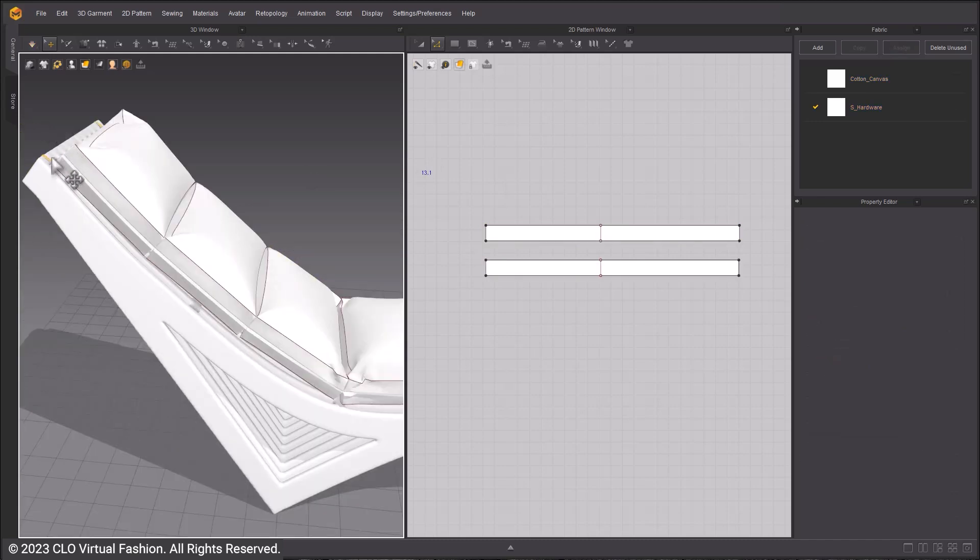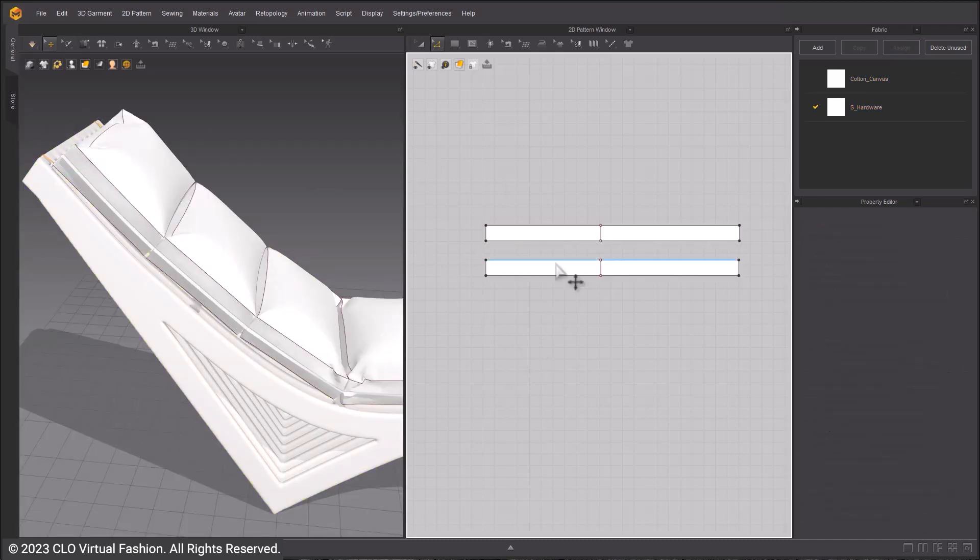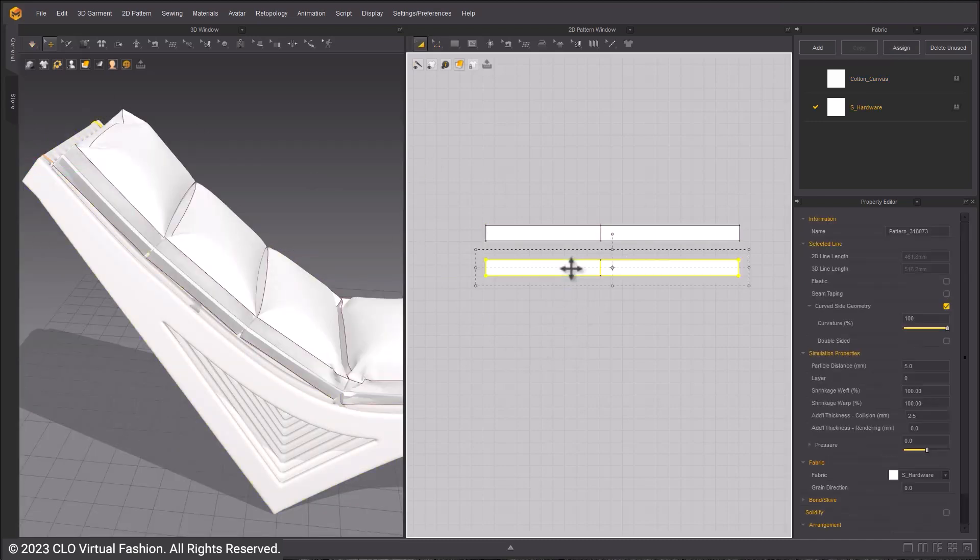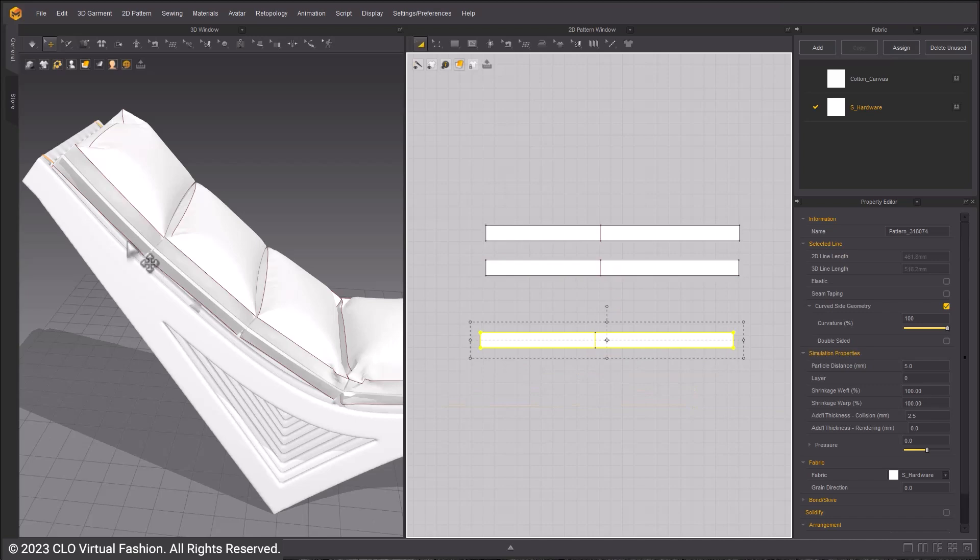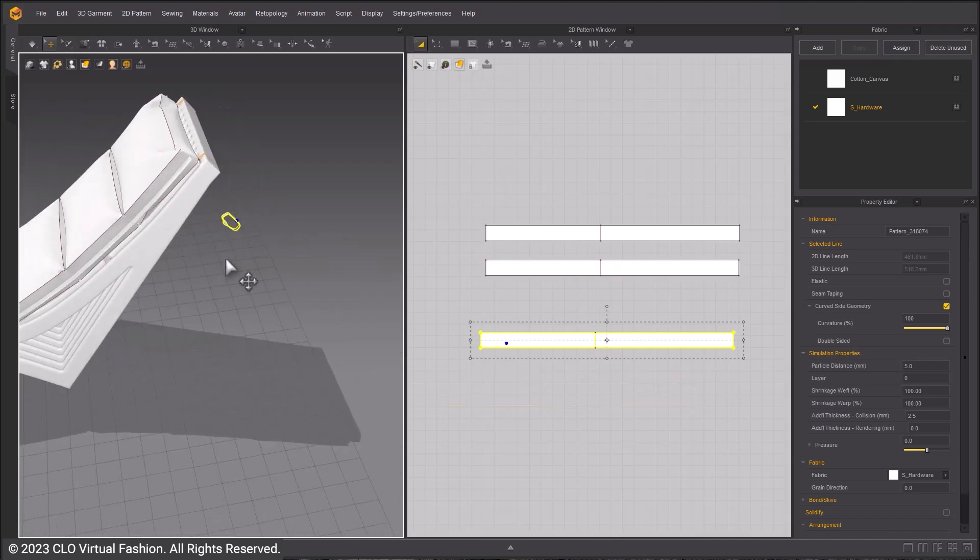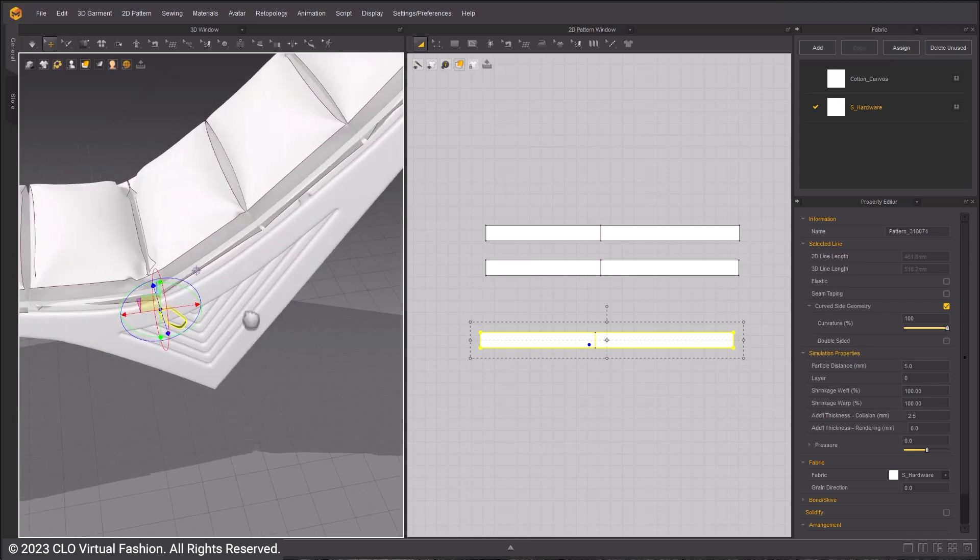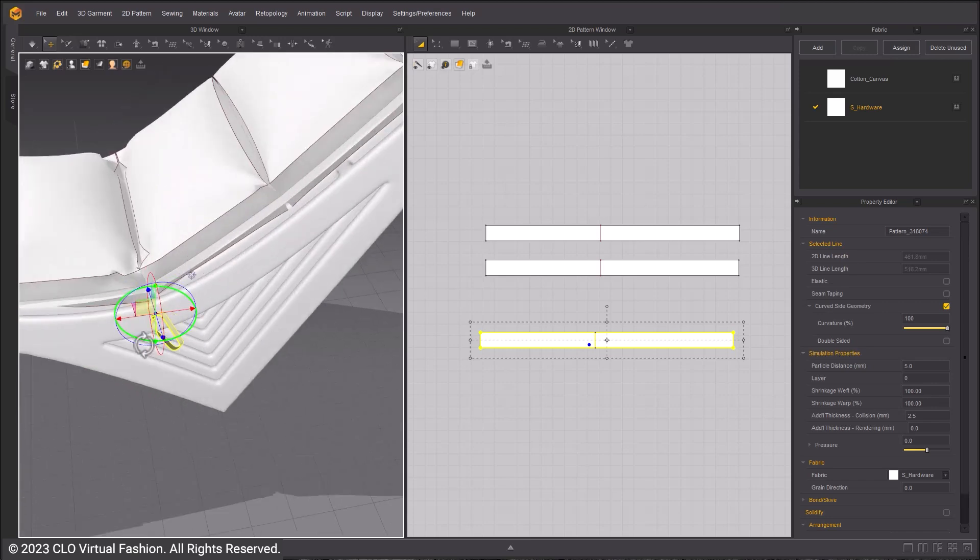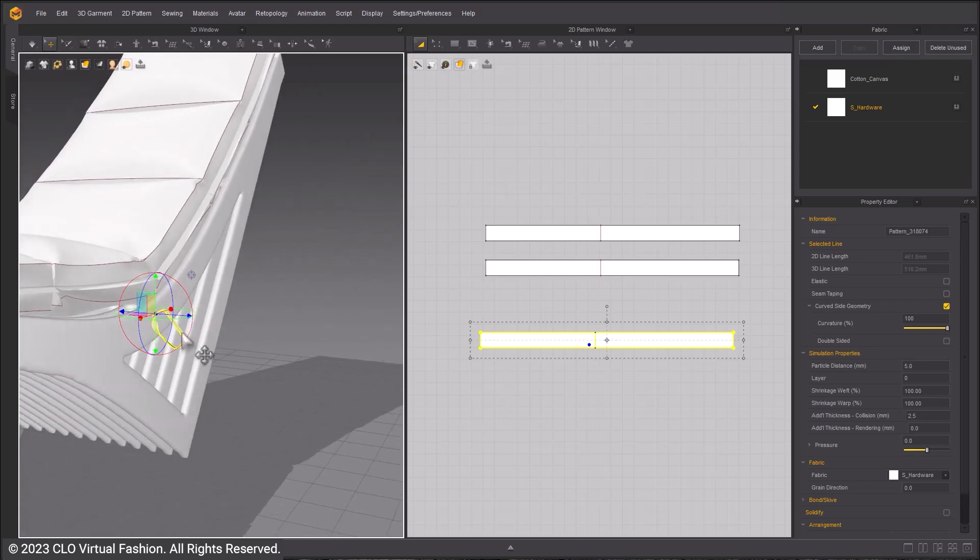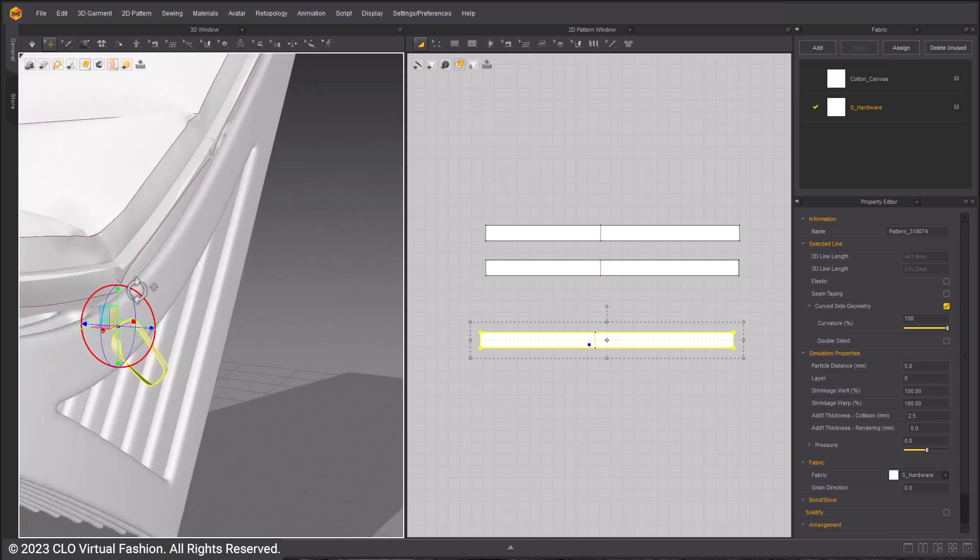Copy and paste the straps as shown. Fit the new straps.